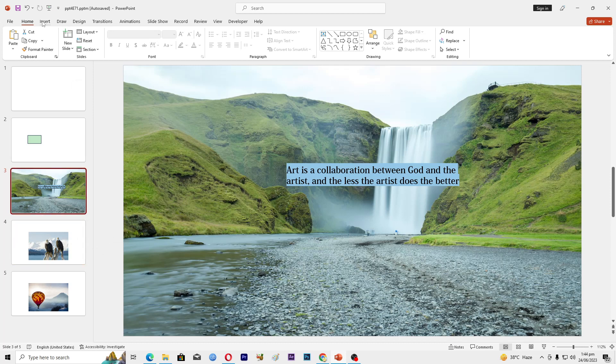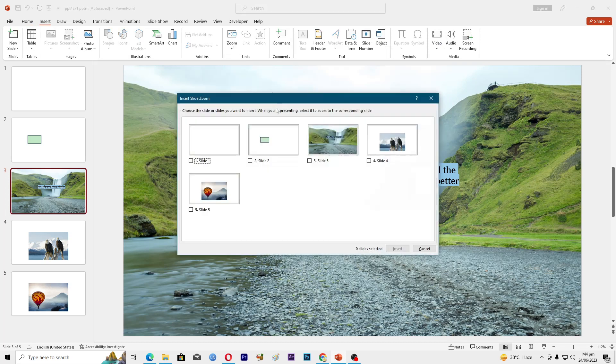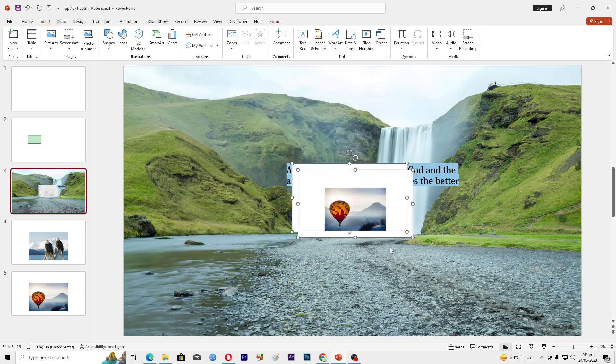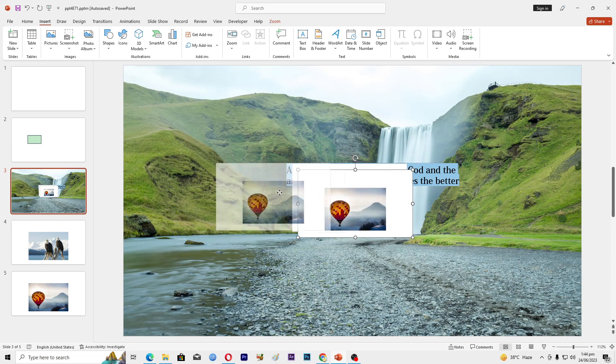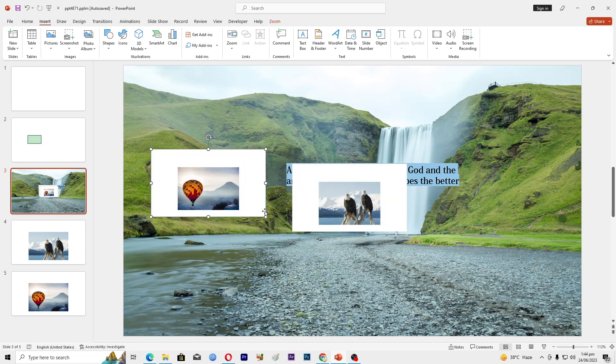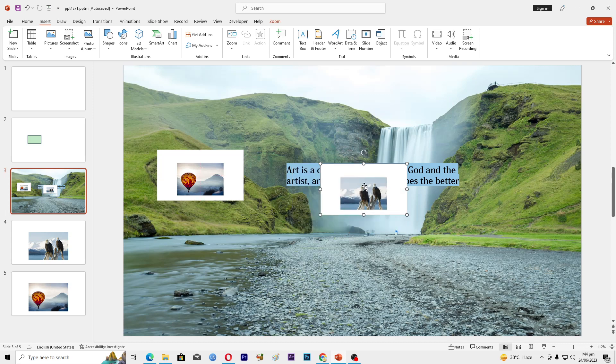We will select our main slide, go to Insert, then Zoom, then Slide Zoom, and then we will select these two slides: slide number four and slide number five. Select and now we will select each slide and paste it here, like this one, and resize it.